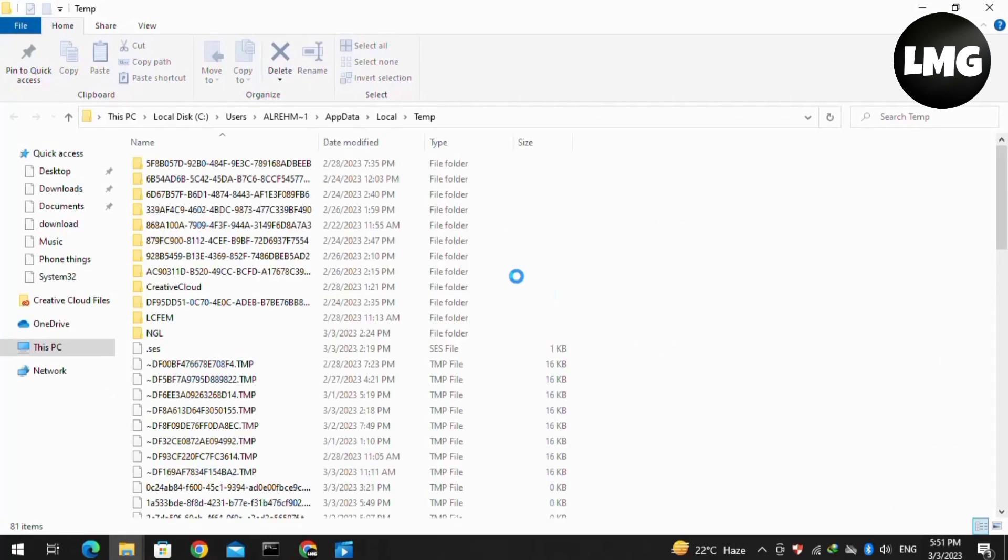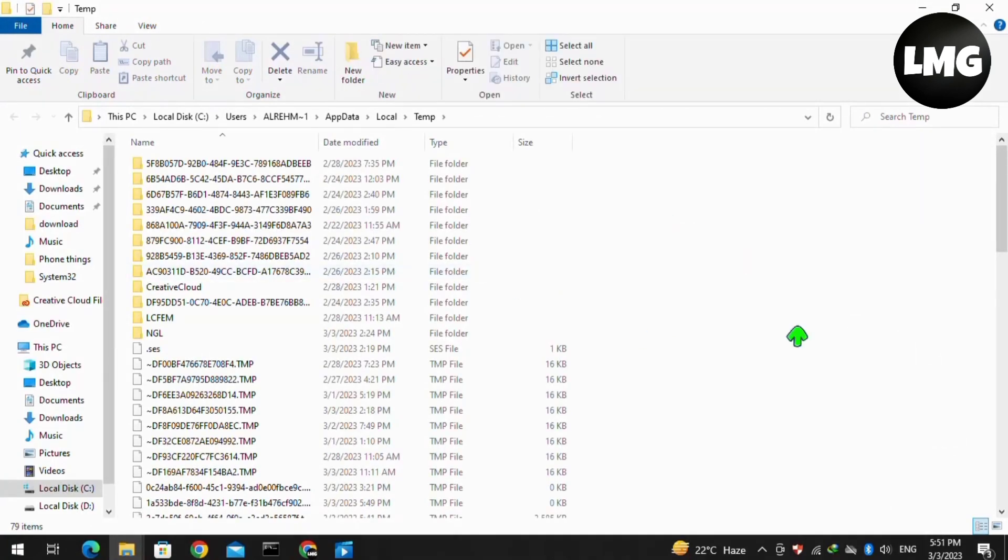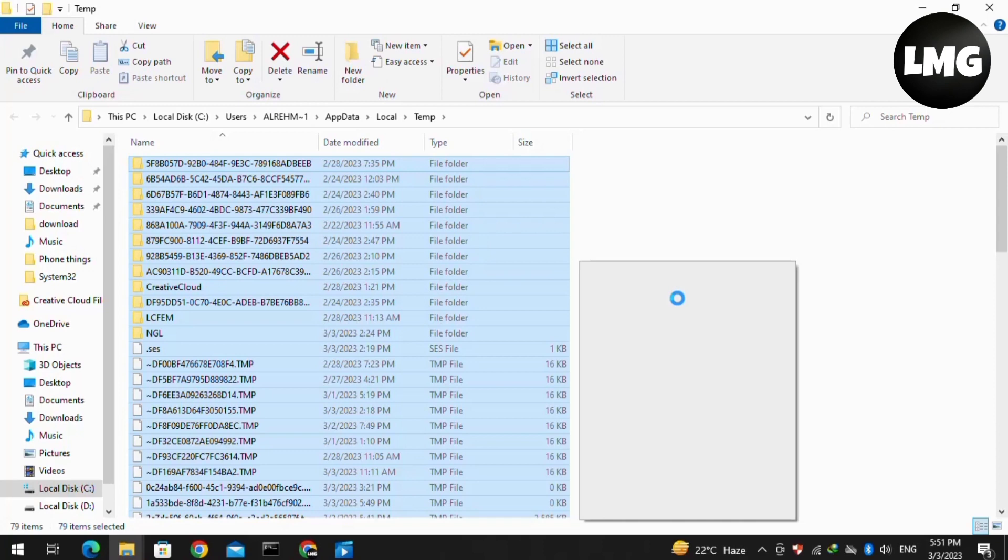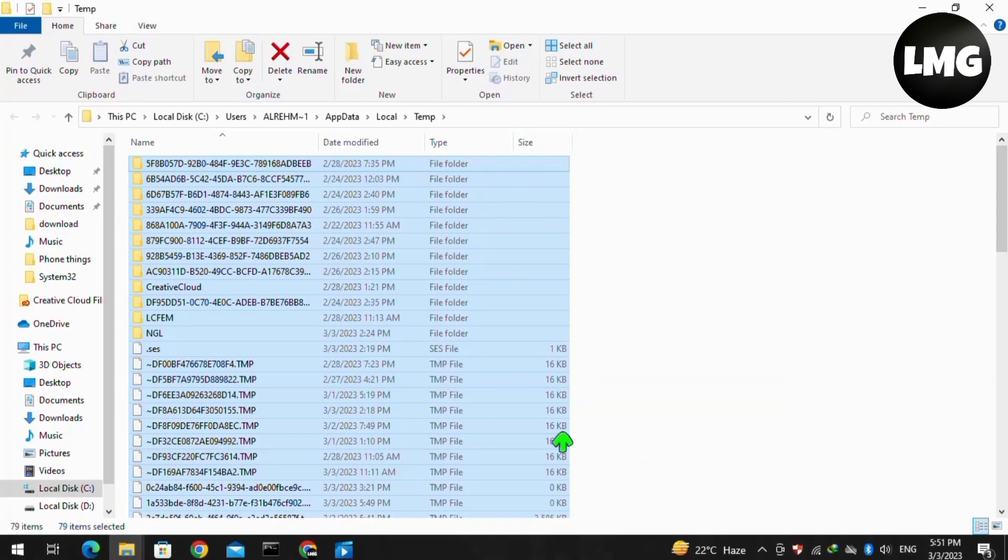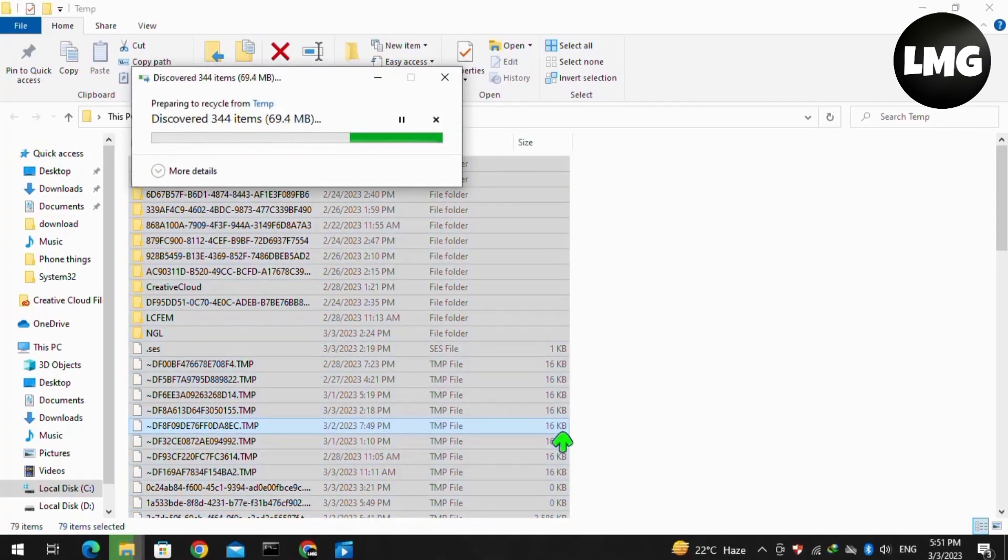Here such type of interface will open for you. You have to select all of these files by pressing Ctrl + A on your keyboard at once, then right click on any place at this page and click on delete. Basically, you have to delete all of these temporary files from your C drive.